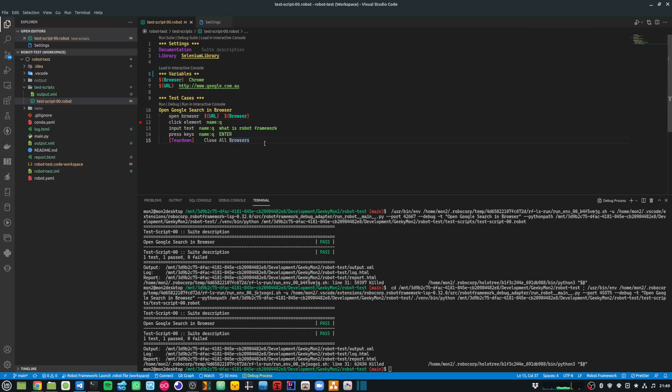By installing the right extensions, VS Code can become a really powerful editor for running and debugging Robot Framework scripts. That's all I had to cover for this video. I hope you find it useful, and thanks a lot for watching.